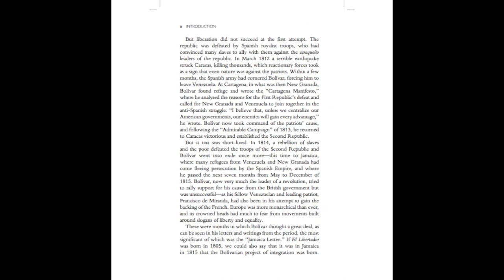But liberation did not succeed at the first attempt. The republic was defeated by Spanish royalist troops, who had convinced many slaves to ally with them against the Caraquenio leaders of the republic. In March 1812, a terrible earthquake struck Caracas, killing thousands, which reactionary forces took as a sign that even nature was against the patriots. Within a few months, the Spanish army had cornered Bolivar, forcing him to leave Venezuela.